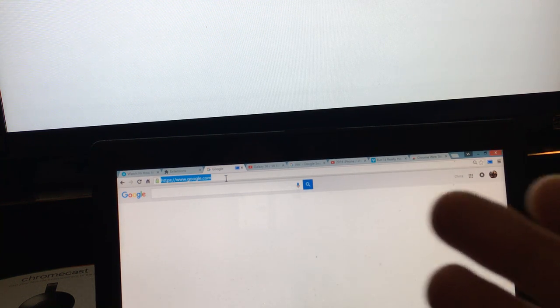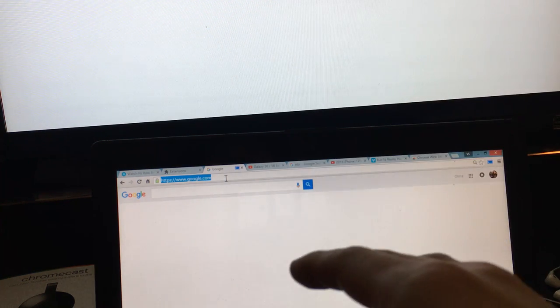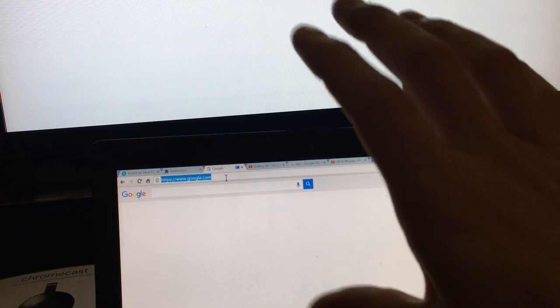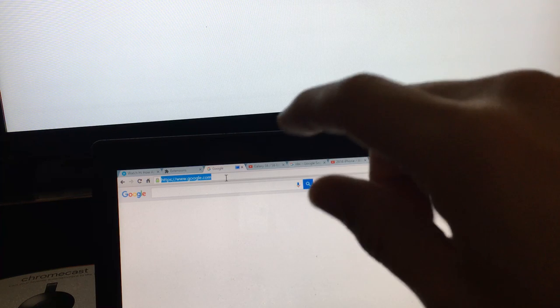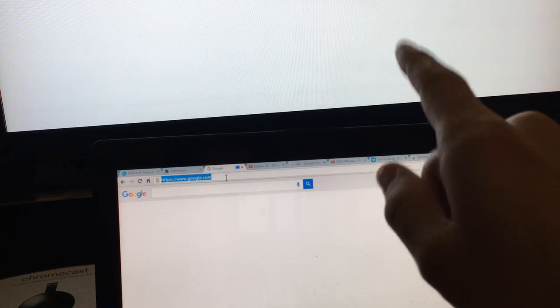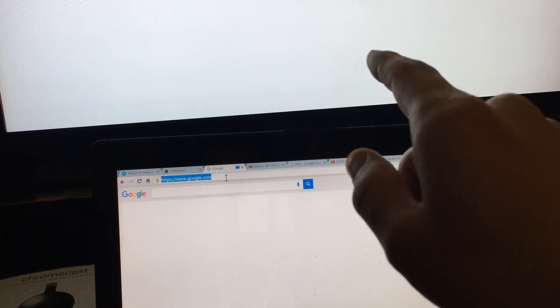But if you go to like Vimeo that doesn't have a casting option, you can play videos on there as well. But when you're playing videos that will actually be like screen mirror because the video will be playing on your laptop as well as your TV.